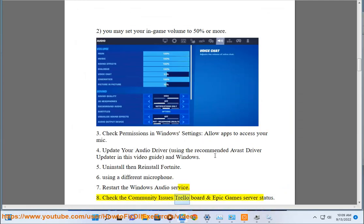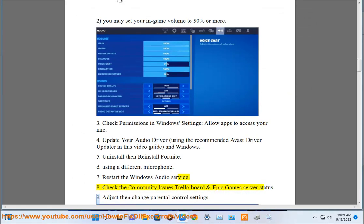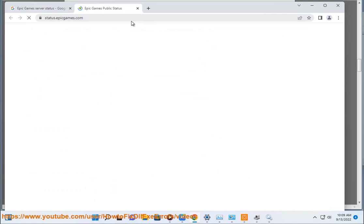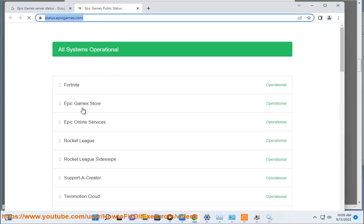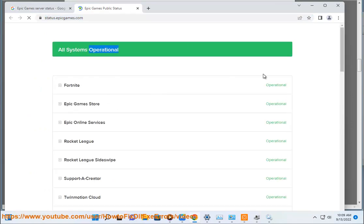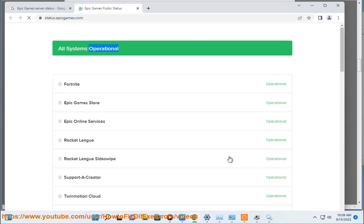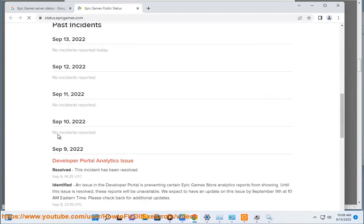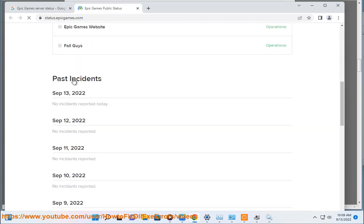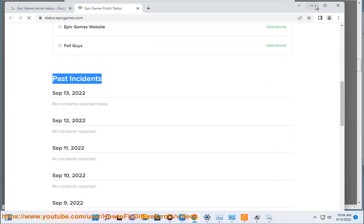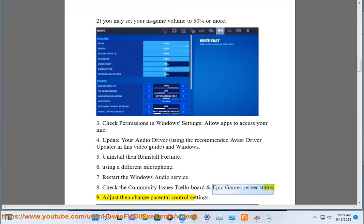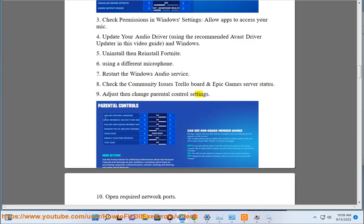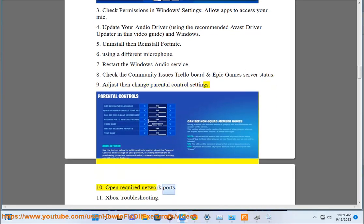Step 8: Check the Community Issues Trello board and Epic Games server status. Step 9: Adjust then change parental control settings. Step 10: Open required network ports.